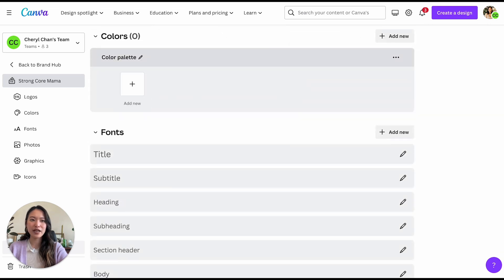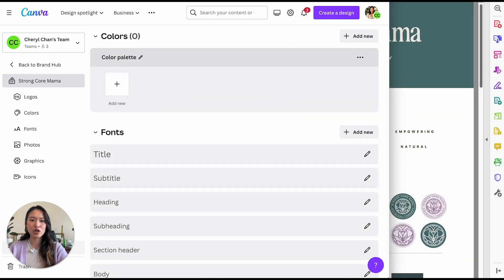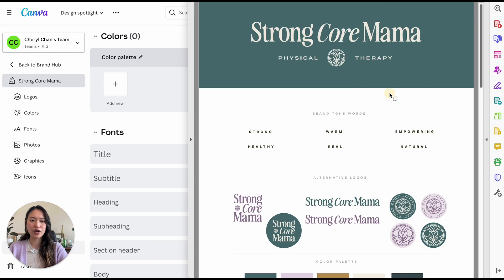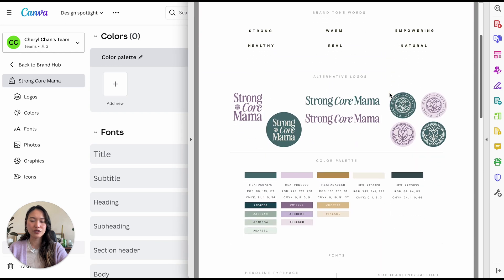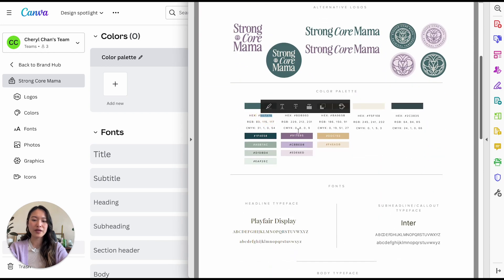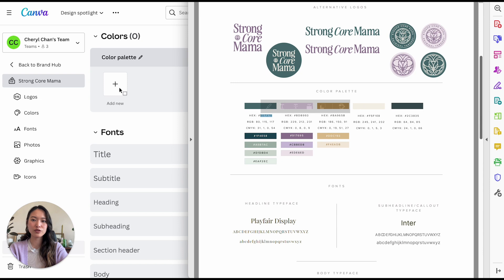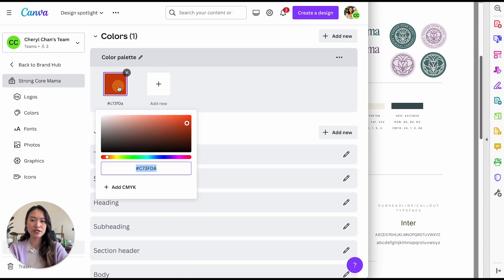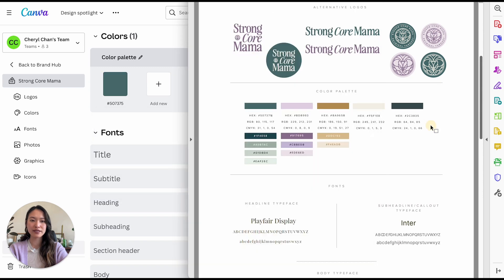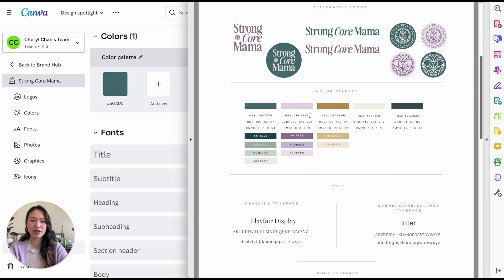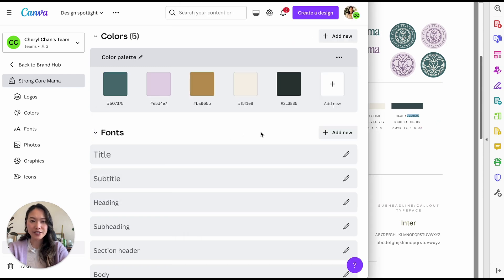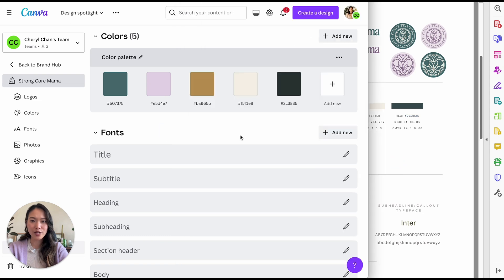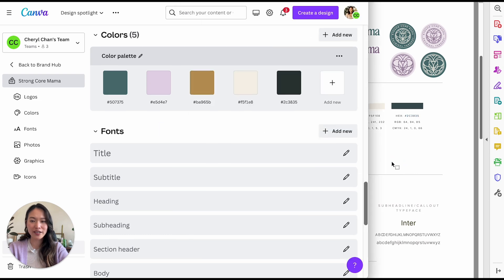Next, we have the colors. So I'm just going to drag these colors, and I'm going to copy the hex code. So if you worked with a designer to create your brand, then your hex codes will be on your brand guide. And all you do is copy and paste these colors in here. Alright, so we have all of the colors loaded in here.